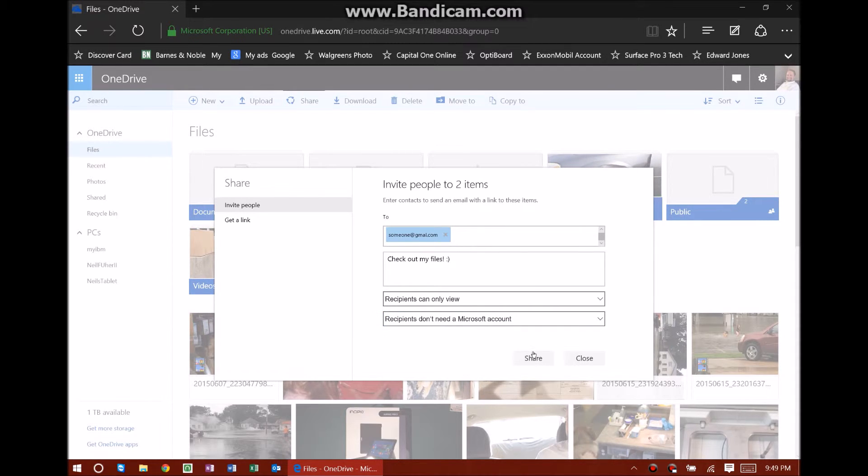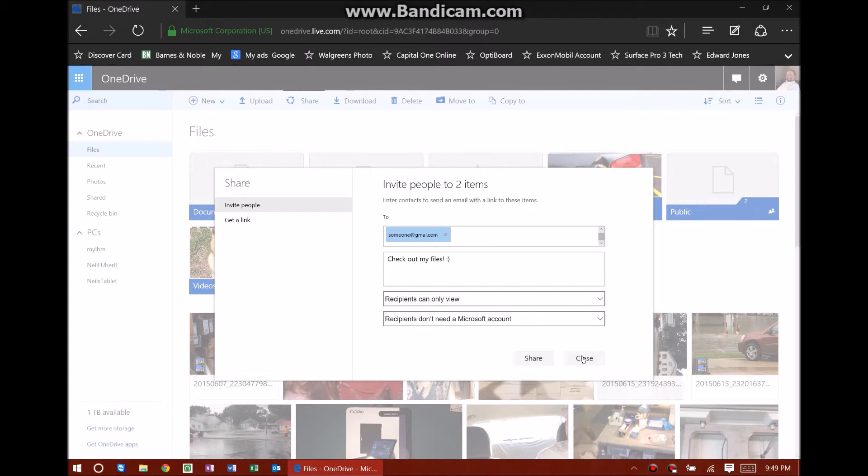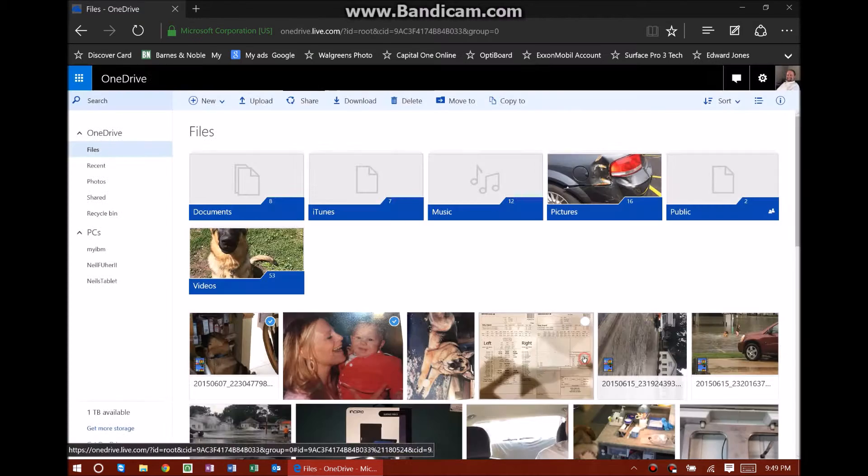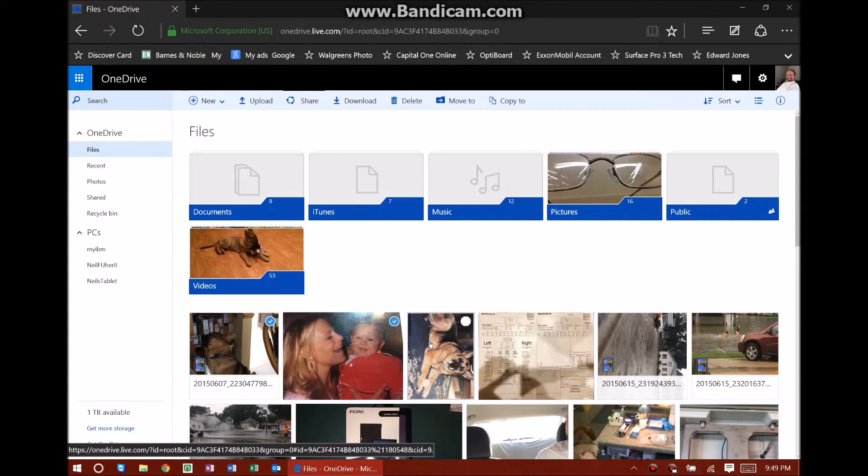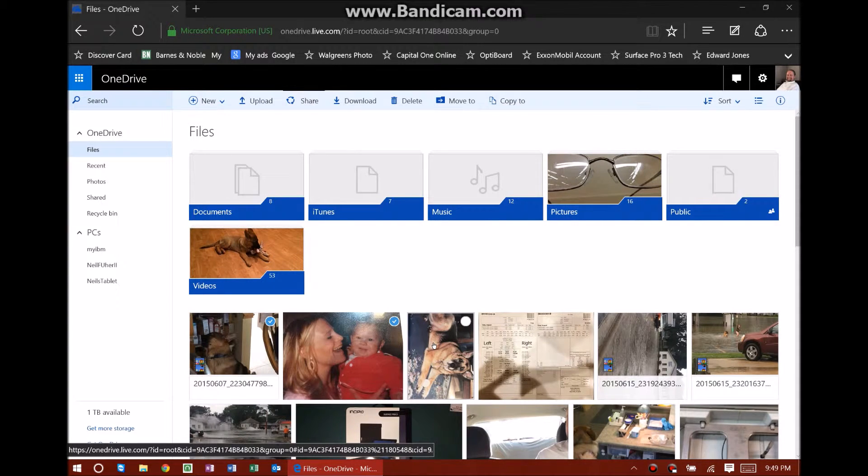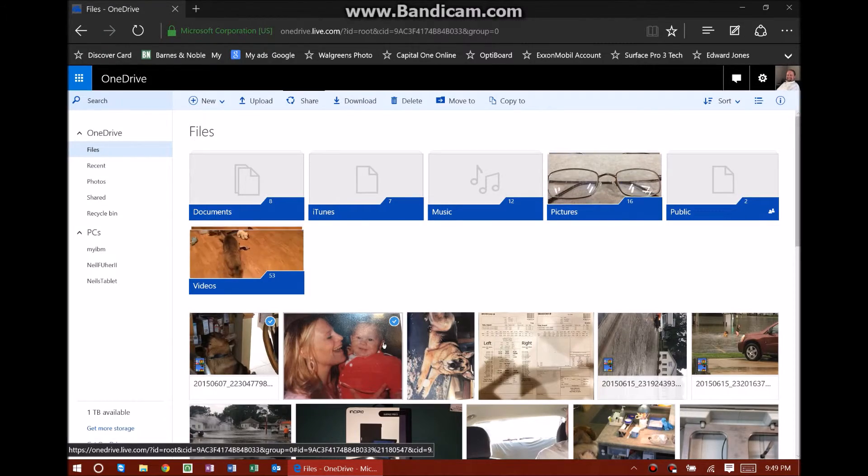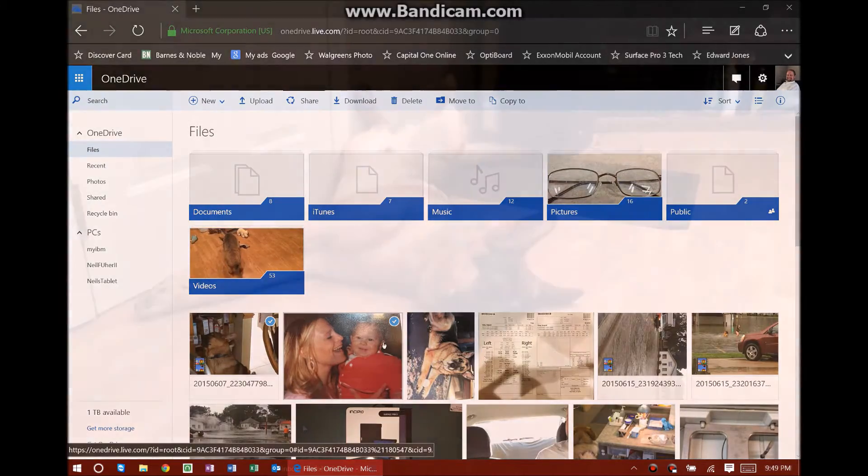From there it's as simple as sharing. I'm not going to share it because it's a bogus email, but it's just that simple to share a video, a photo, whatever you want to do. Whatever you put on your OneDrive account, it's just that simple to share it with other people.